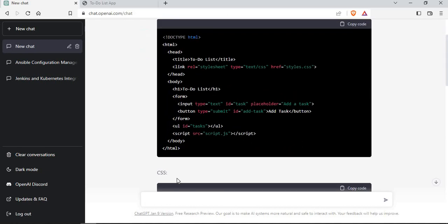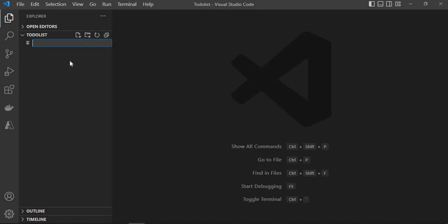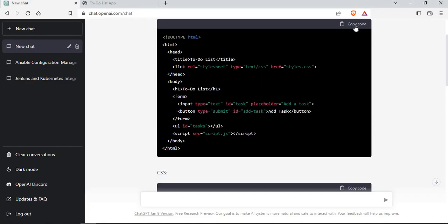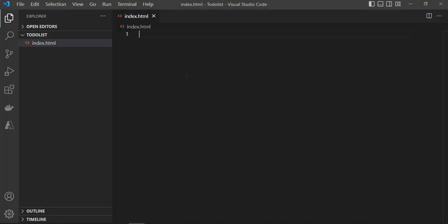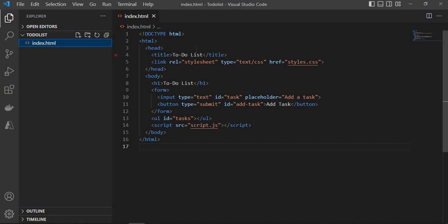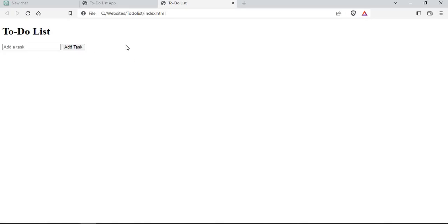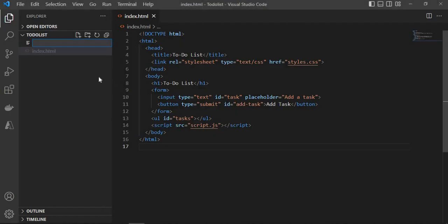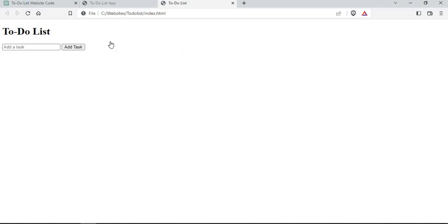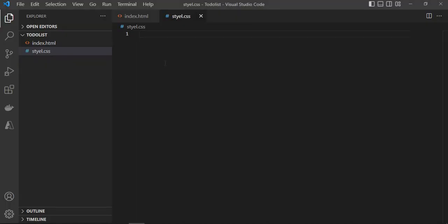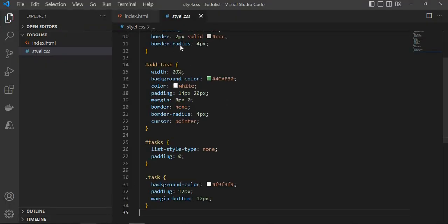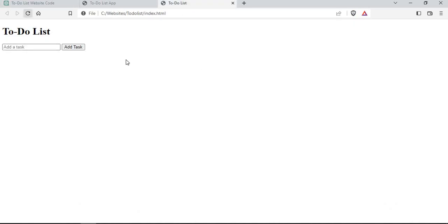I'll go to the HTML part. In Visual Studio Code, I'll create a file and call it index.html — that's the first file. I'll copy the HTML part from ChatGPT and paste it here and save it. Now you can see the HTML file is created but it doesn't have any styling yet. Now I want to create a new file called style.css. I'll copy the stylesheet from ChatGPT and put it in that file, then save it. I'll go back to the website and refresh it.